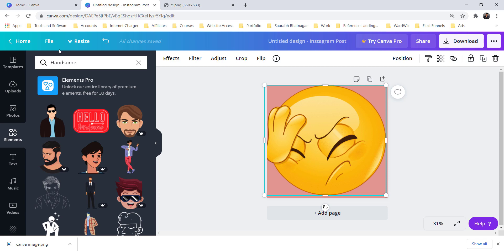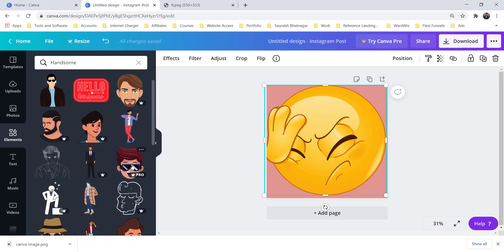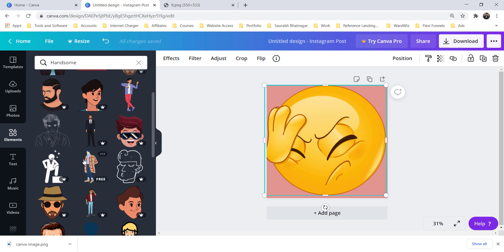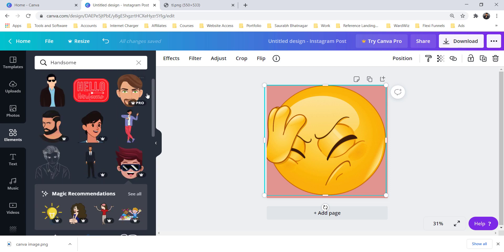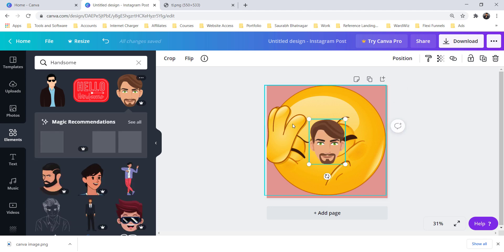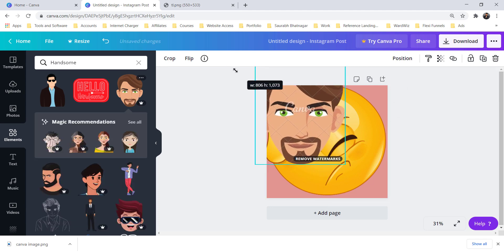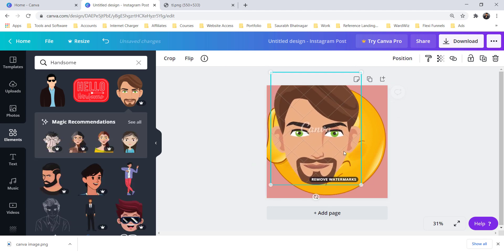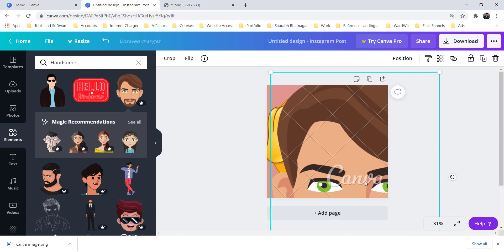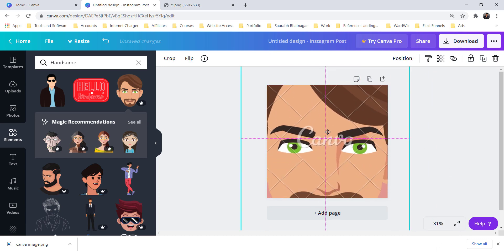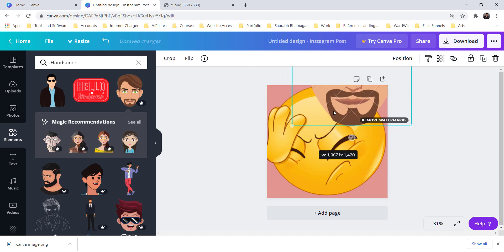If I search for 'handsome', you can see there are lots of images. Let's select this one — you can see this is a pro image. If I click that image here you can see there is a watermark from Canva. Let's make it a little bit small.